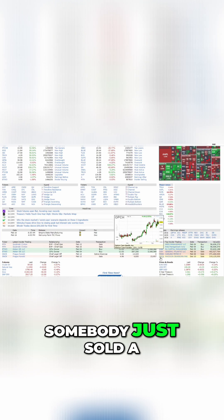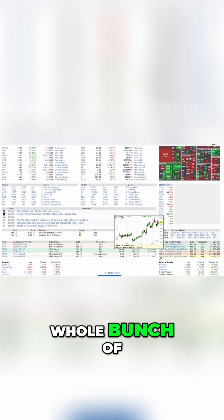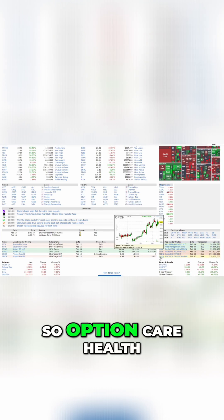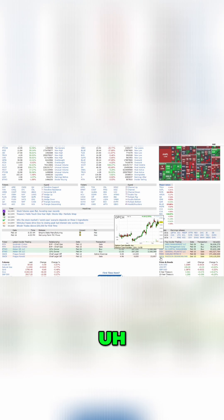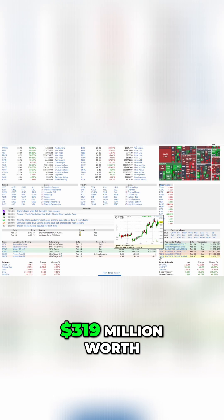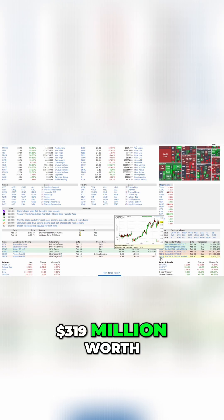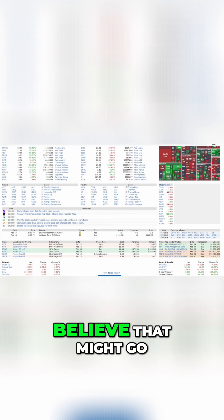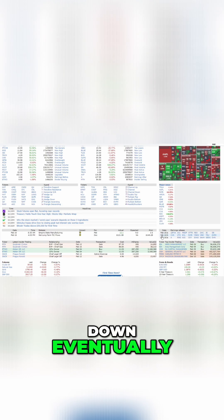Meanwhile, somebody just sold a whole bunch of medical care facilities, Option Care Health stock, $319 million worth. That leads me to believe that might go down eventually.